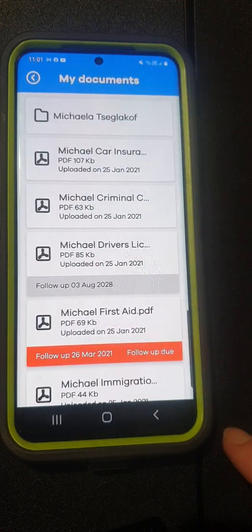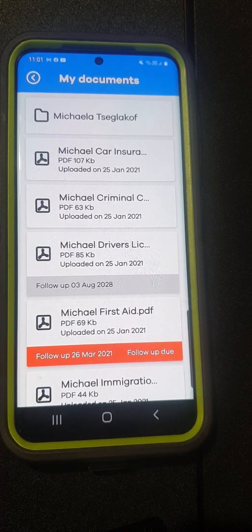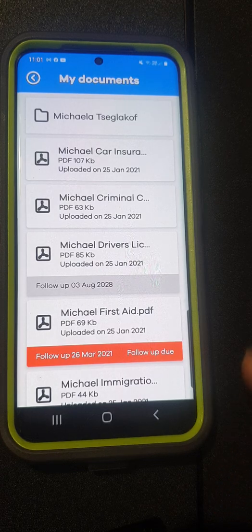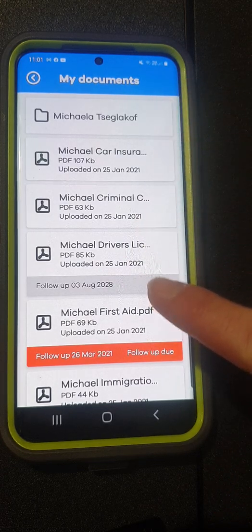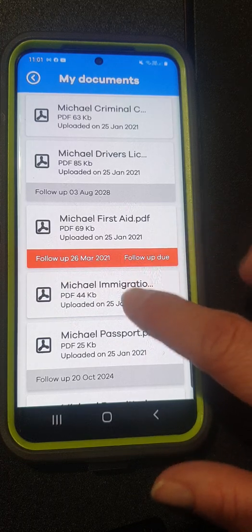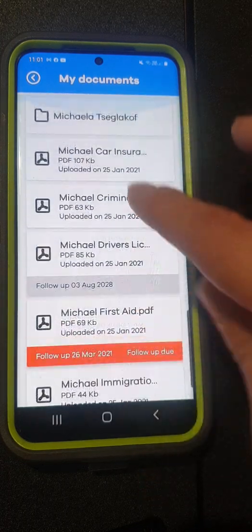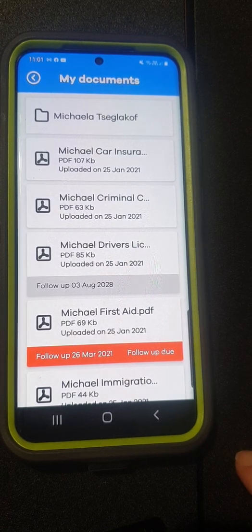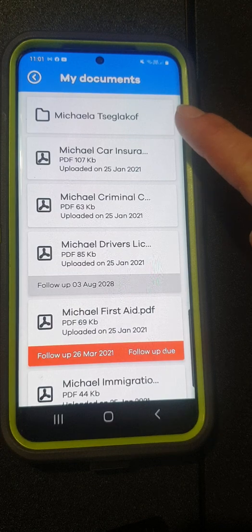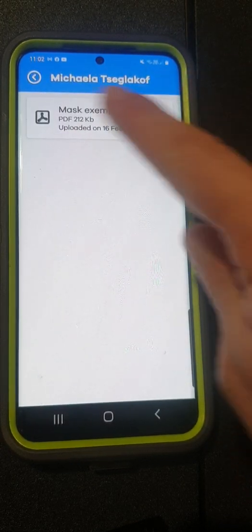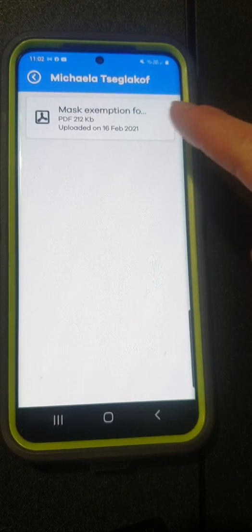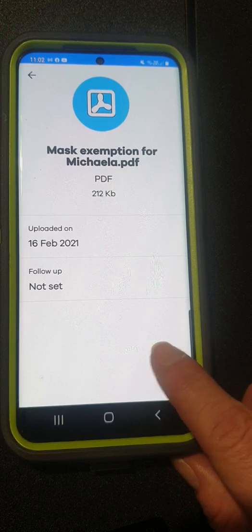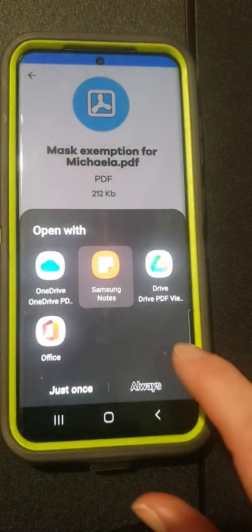In the my documents section, this is where you're going to find all of your personal information. All the documents that were signed by you — you can see in here it'll tell you when something's overdue or needs a follow-up. This is also where you will be able to access your client information. As we can see here we have a client, and if we click on that client we can see information we might need to know. For this particular one we have a mask exemption — if you click on that you can simply click the download button which will bring it up.